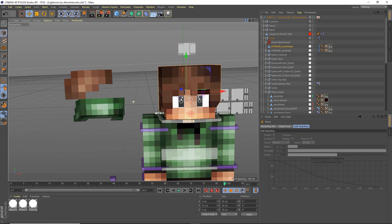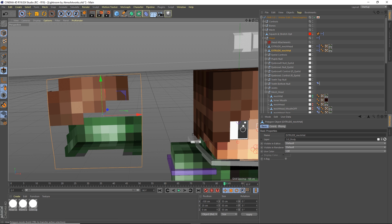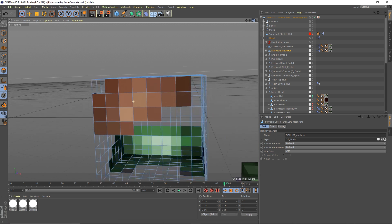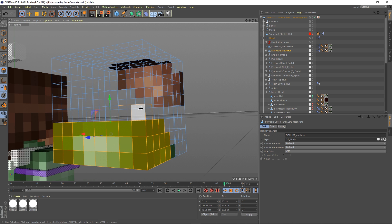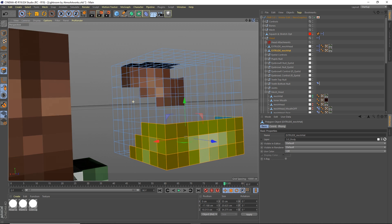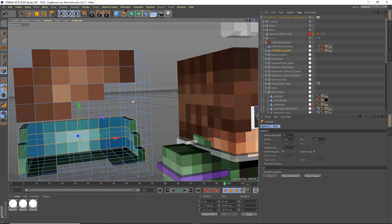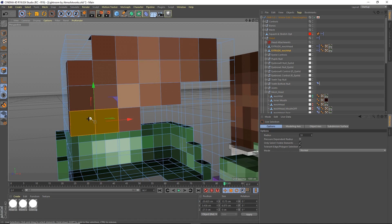Now do the same thing with the hat layer. Select live selection again, go to polygons, and extrude the hoodie. Shift-click all of that. If you accidentally highlighted other pixels, hold Control to erase them. Press D again and extrude that out by 4. Now we can go ahead and extrude the face — or I mean the hair.